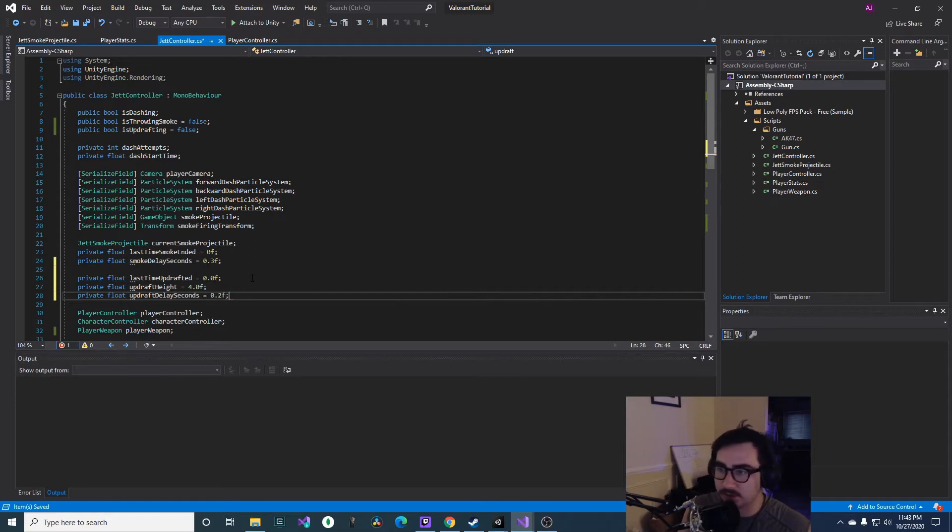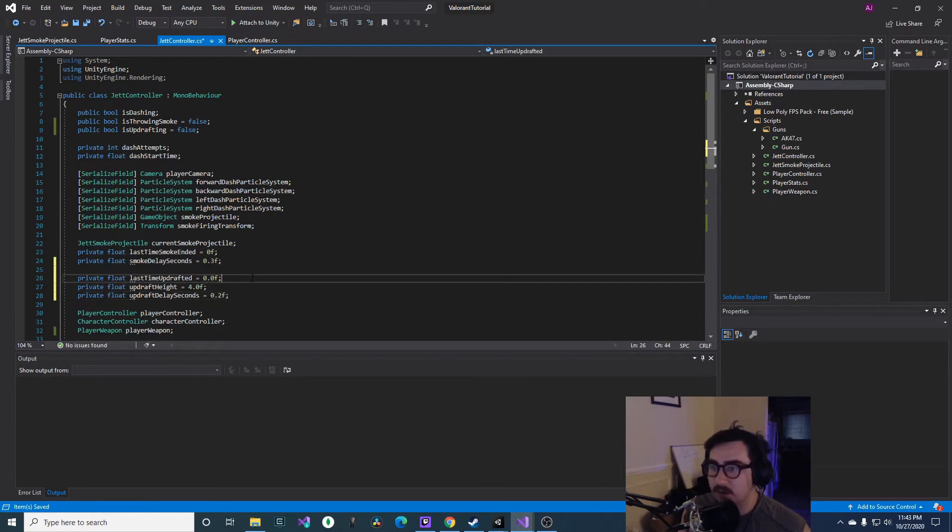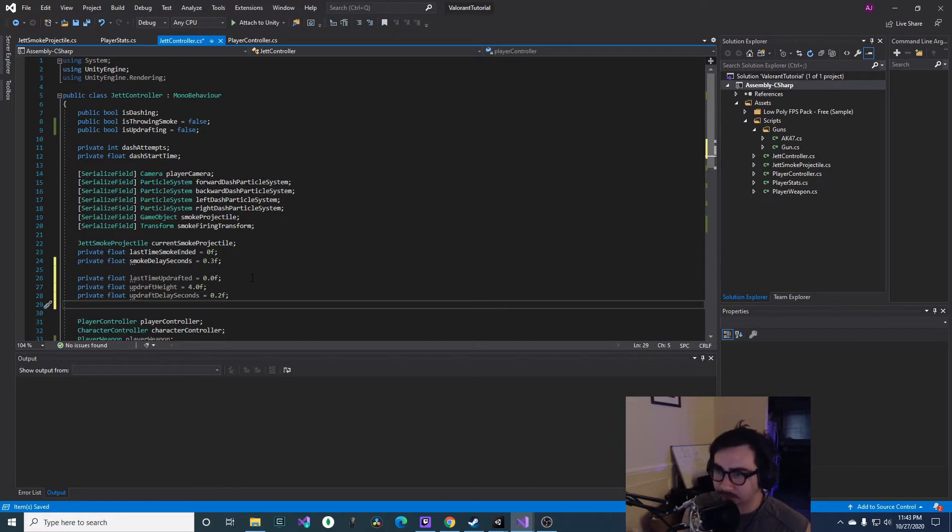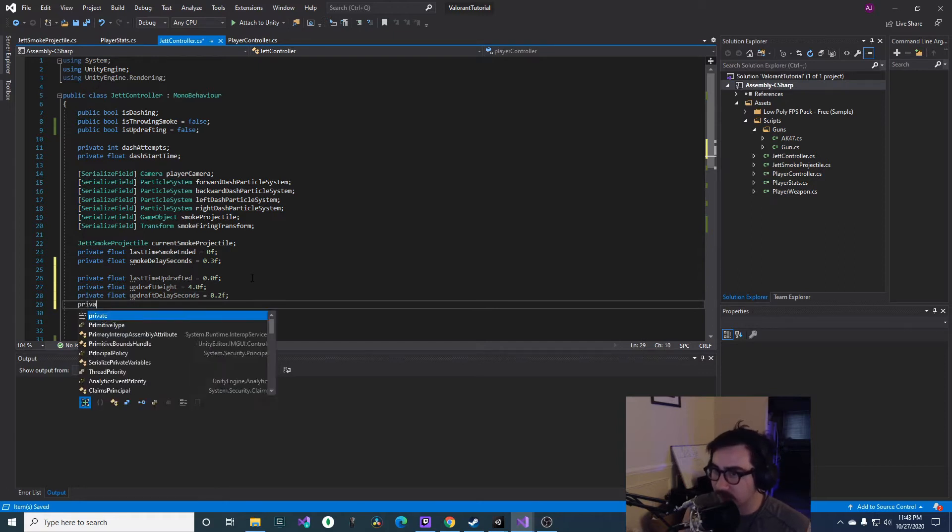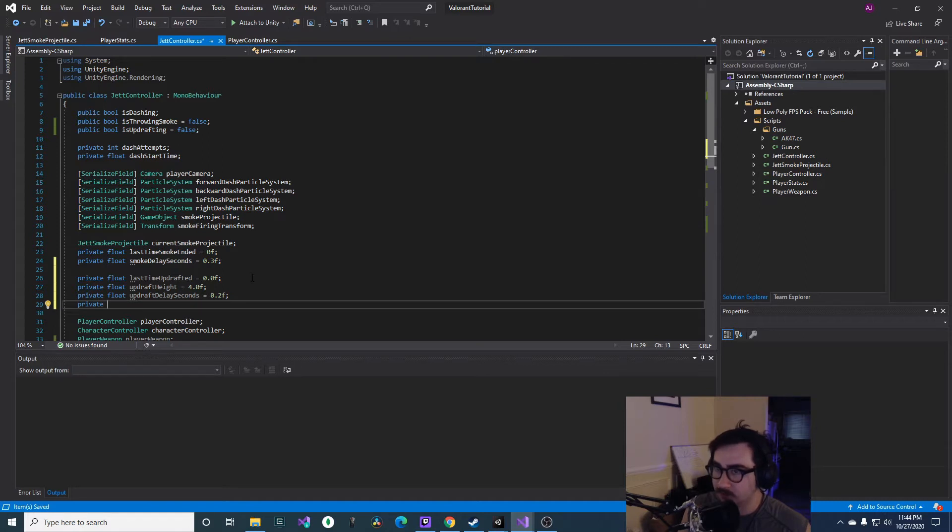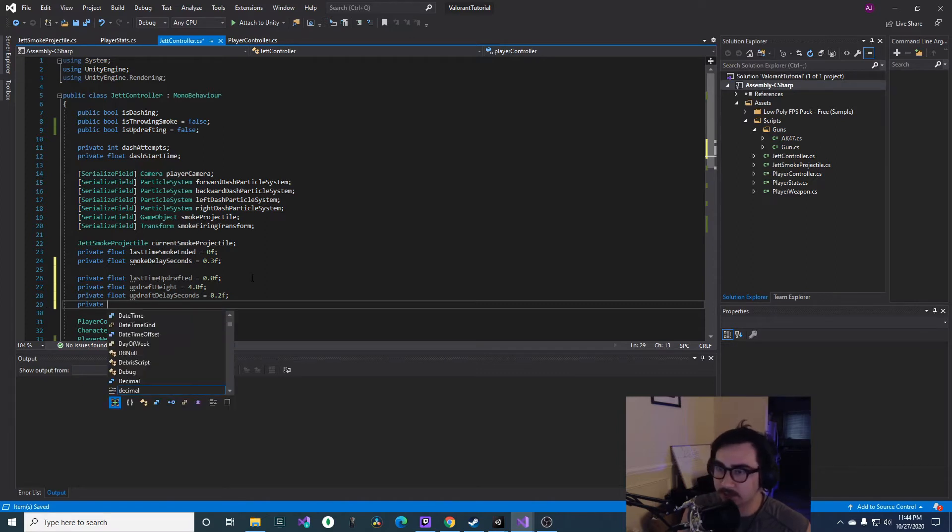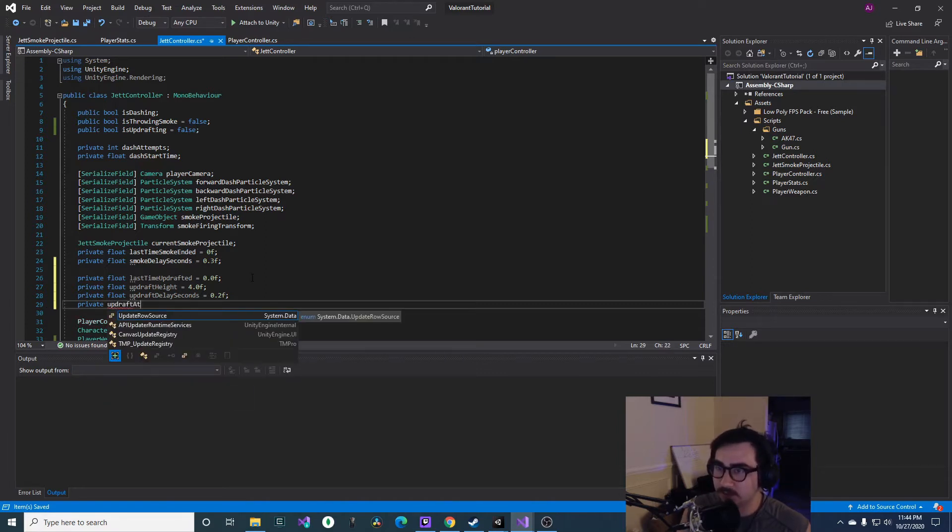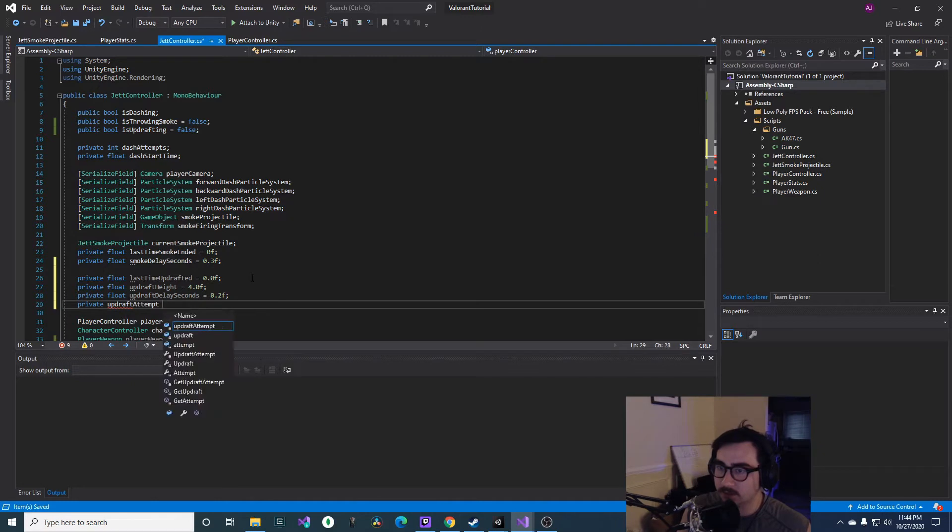And then we'll have updraftDelaySeconds, and then I just did 0.2f. And then we'll also do the attempts, so we'll have, like we do with dash attempts, we'll say updraftAttempts, and then we'll make this an integer and I'll just put that as zero.